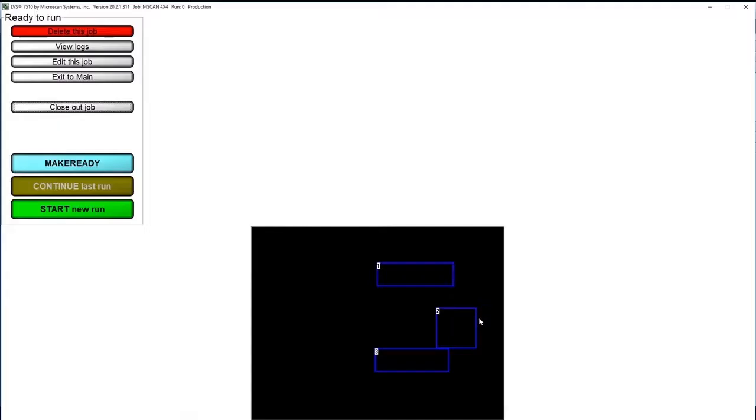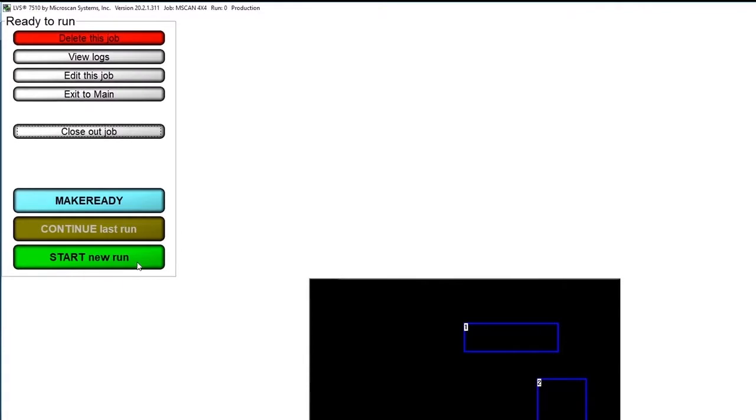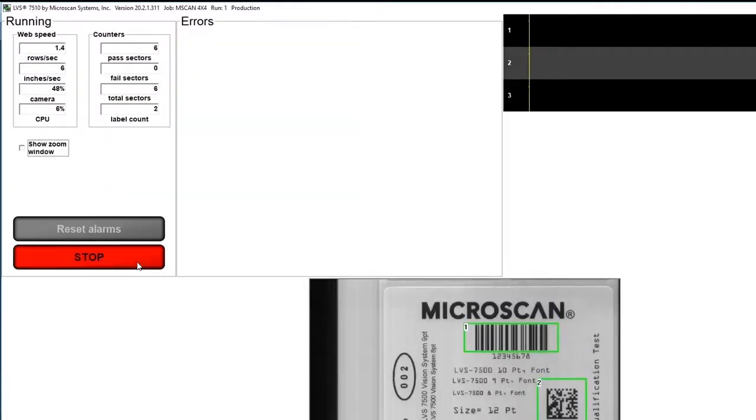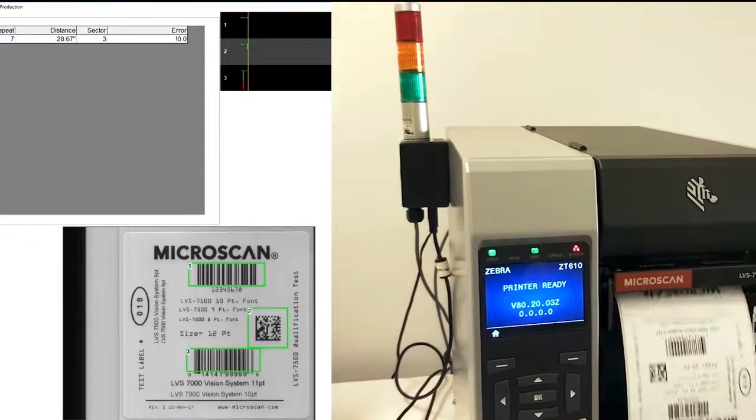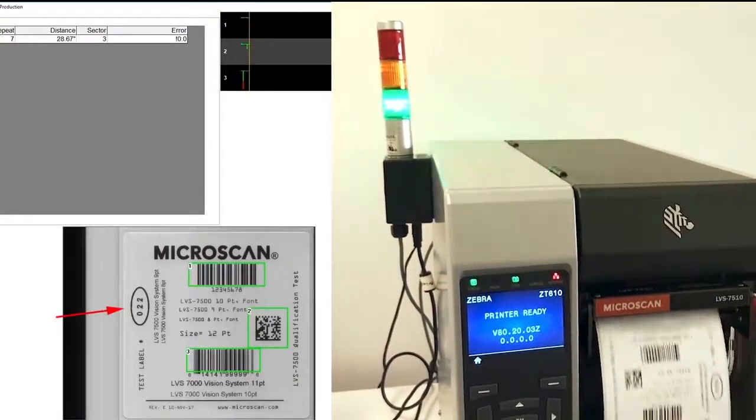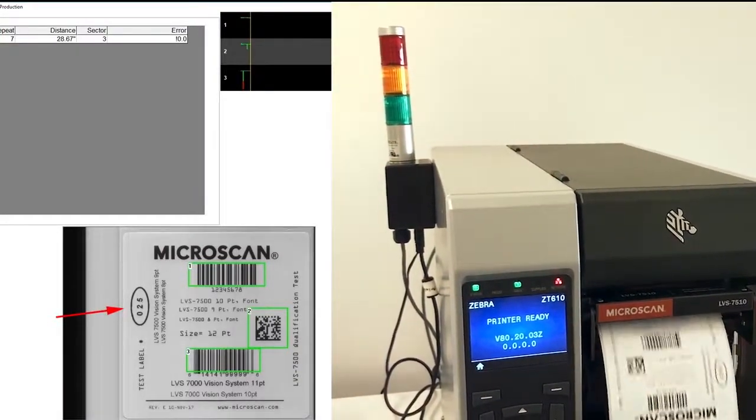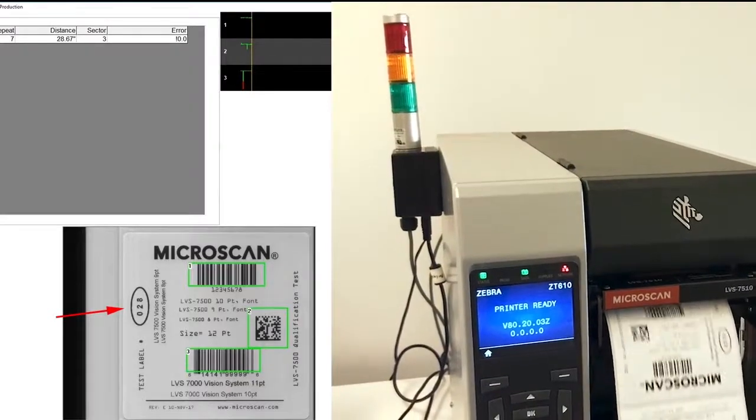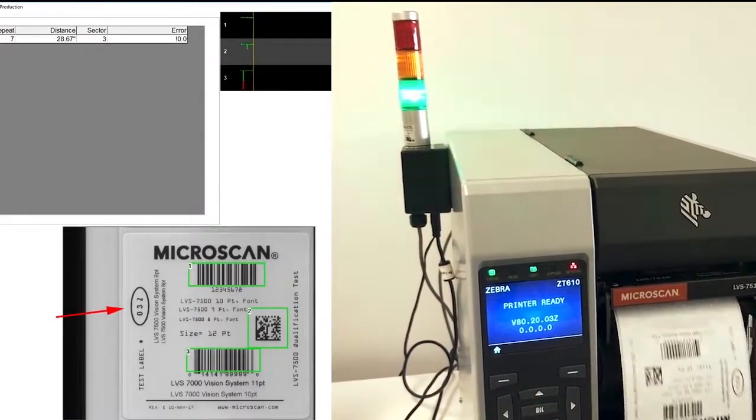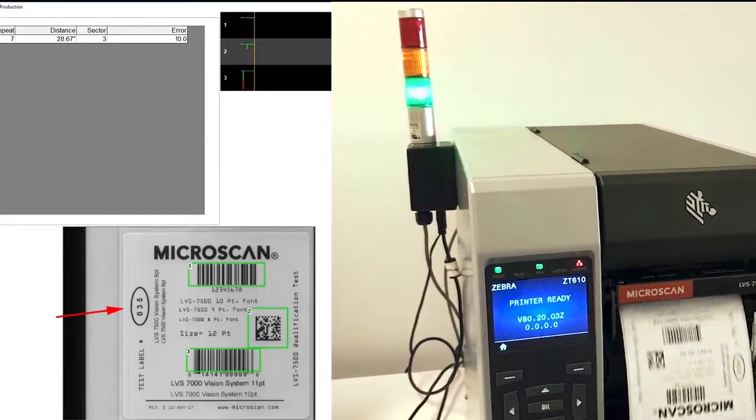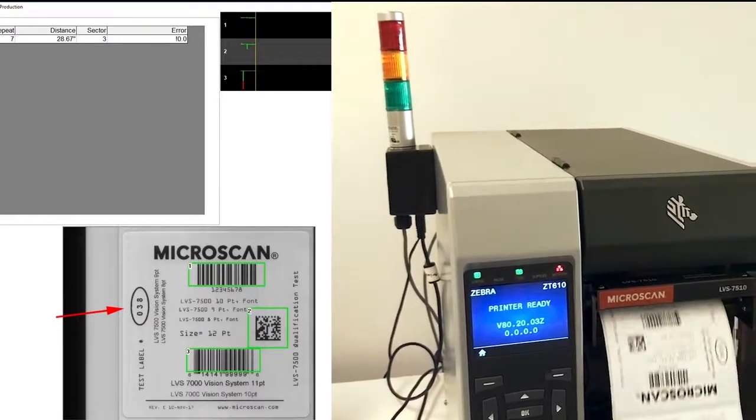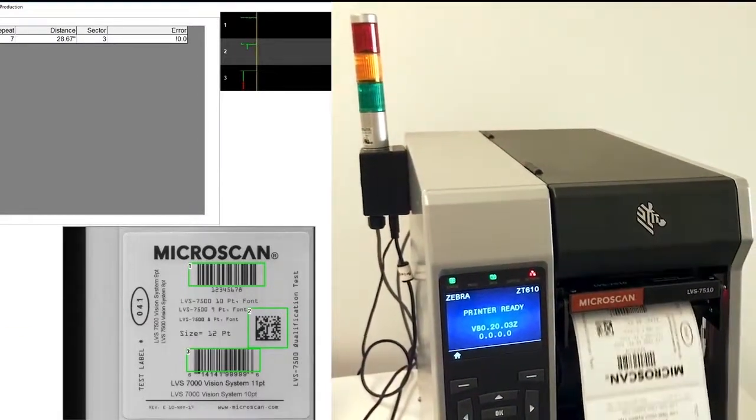Recalling a stored production job from the archive prepares the system for the start of a label run. Clicking the start new run button prepares the system for inspection of the label job. Inspection happens automatically as the labels are printed with no slowdown in the throughput of a label production run. In this example, printing occurs in continuous mode with the LVS 7510 HMI showing each label's inspection results as they're printed.